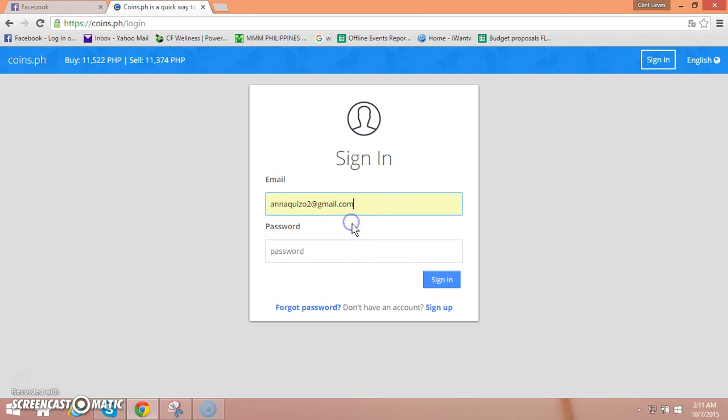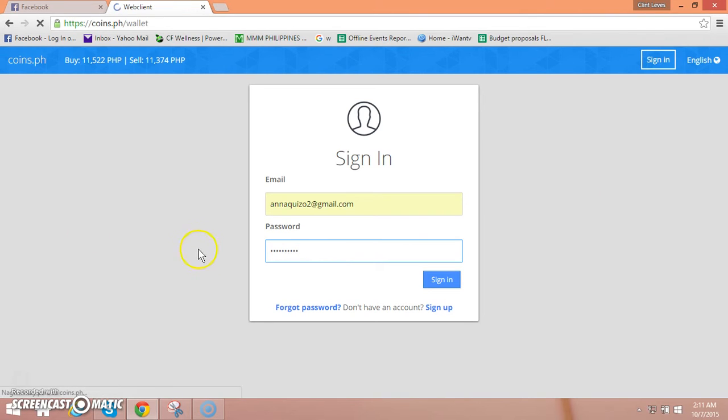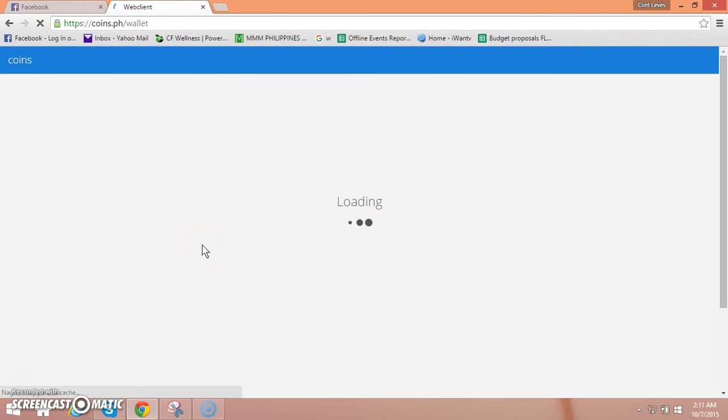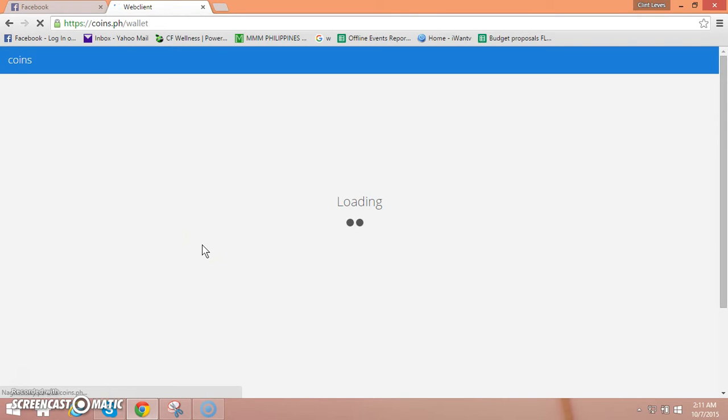So let's check like this and then password. Wait natin na mag load yung ating dashboard ng coins.ph wallet.